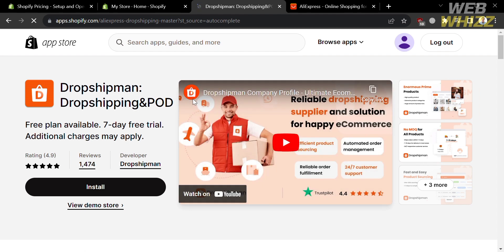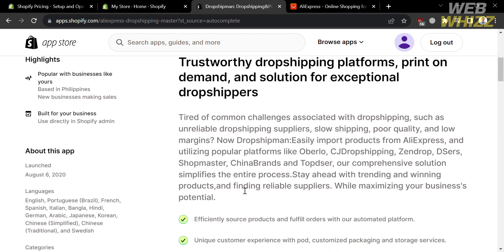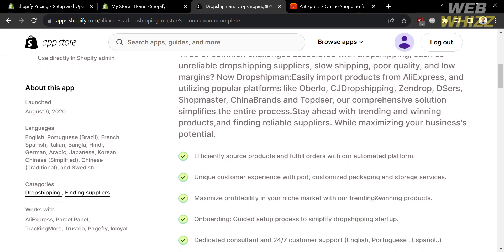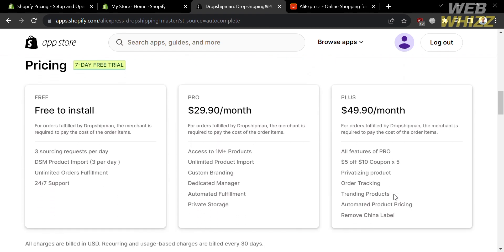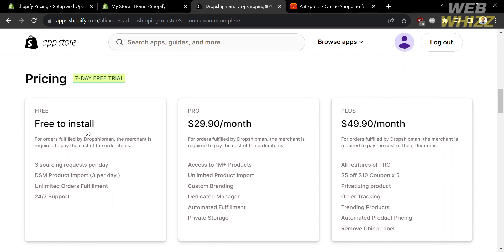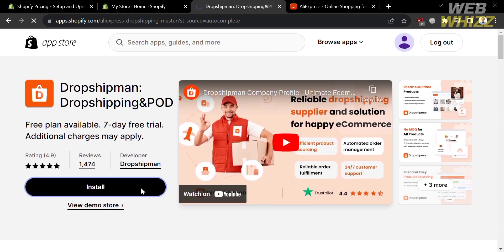You can install this application, but before that, if you scroll down, it will show you an overview of the app. It describes Dropshipman as a trustworthy dropshipping platform and print-on-demand solution for exceptional dropshippers. Below, it shows features including efficiently sourced products and fulfilled orders with an automated platform. It also shows the pricing plans — they offer a free plan to install, and other plans including Pro and Plus with corresponding prices and benefits.